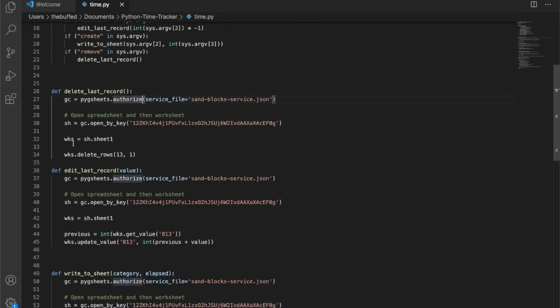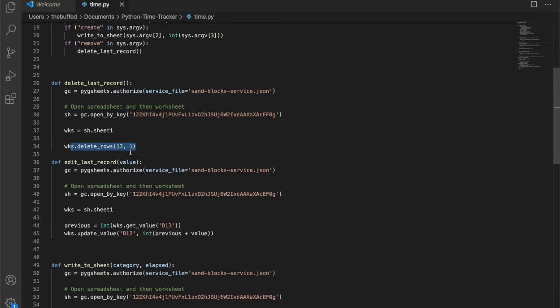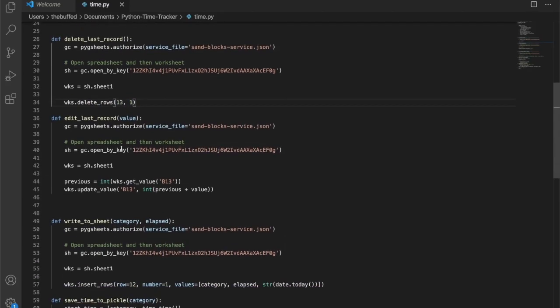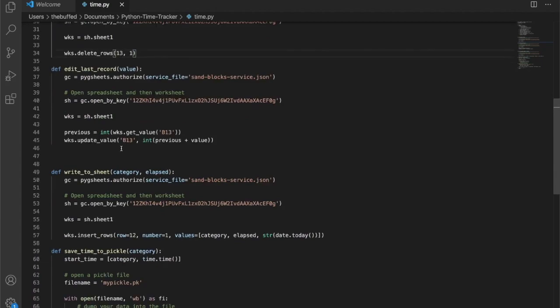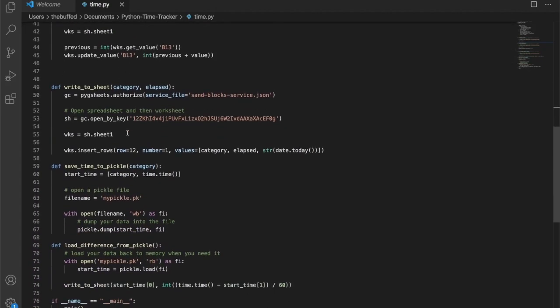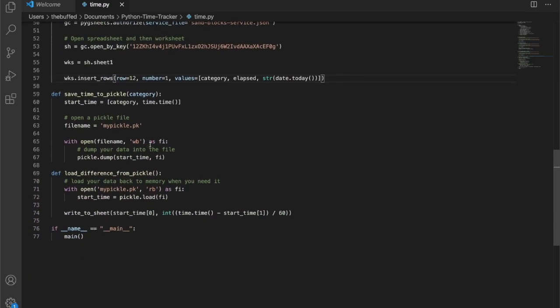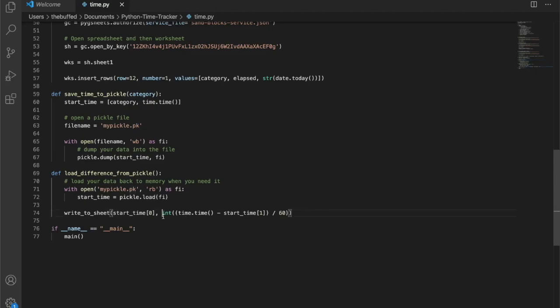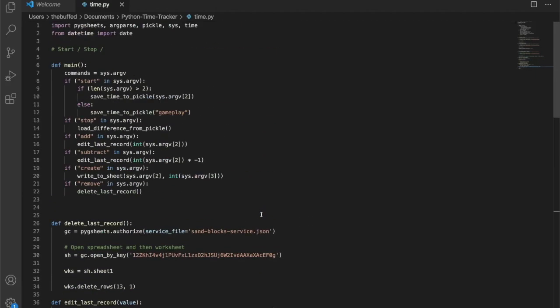This is deleting that row and it's just kind of hard-coded because I know that it will be on row 13. This is the one where it's updating the value when you're editing. This is the one where it's inserting a row. We're using this pickle file to save the start time so that on the next execution you'll be able to load that start time and then find out the difference in the start time and the final time and write that to the file.